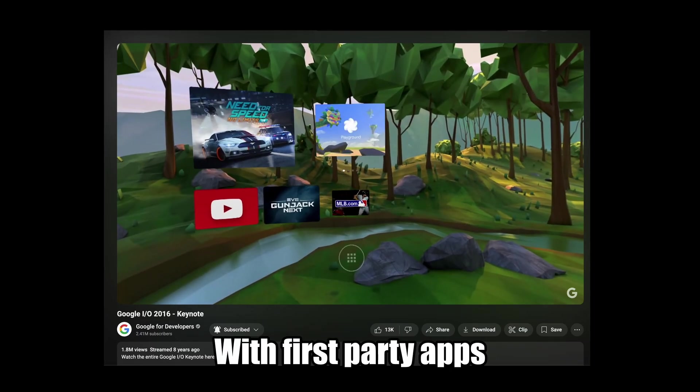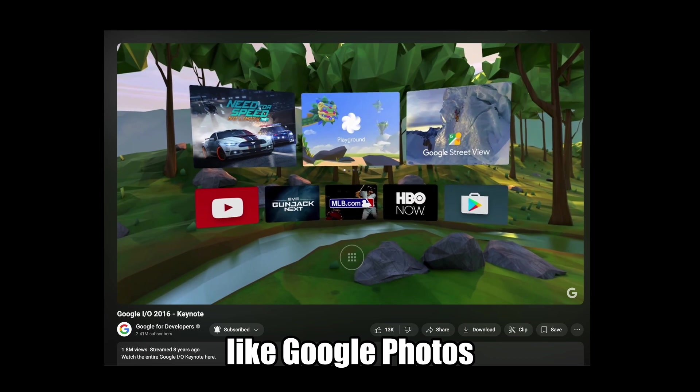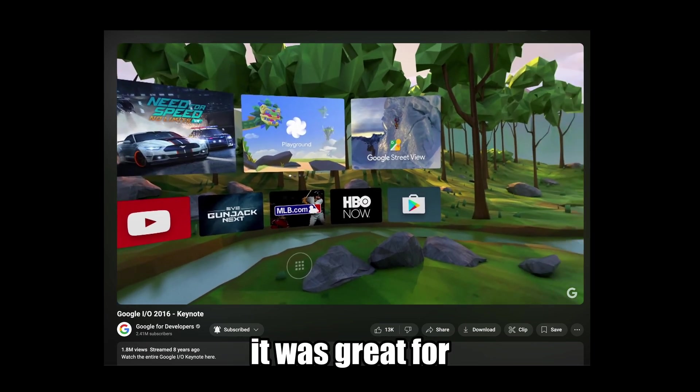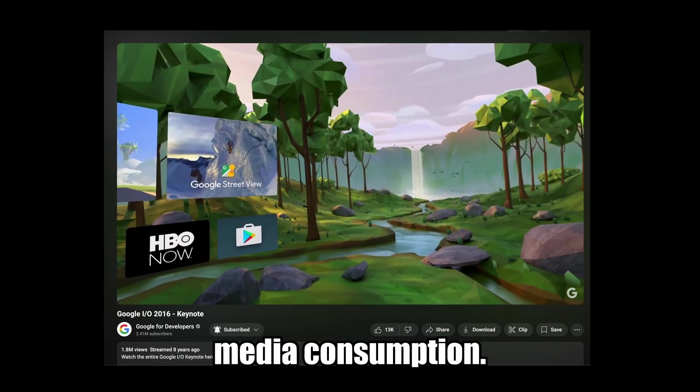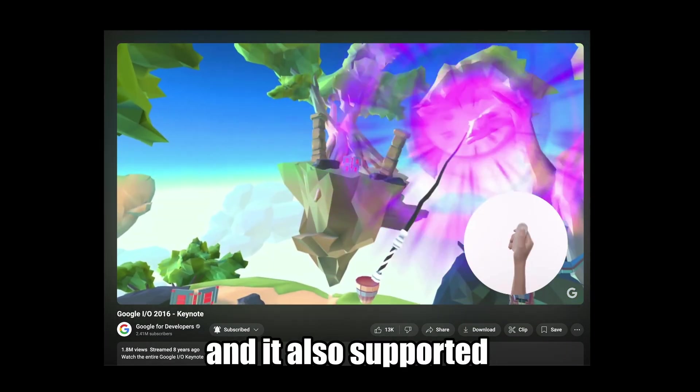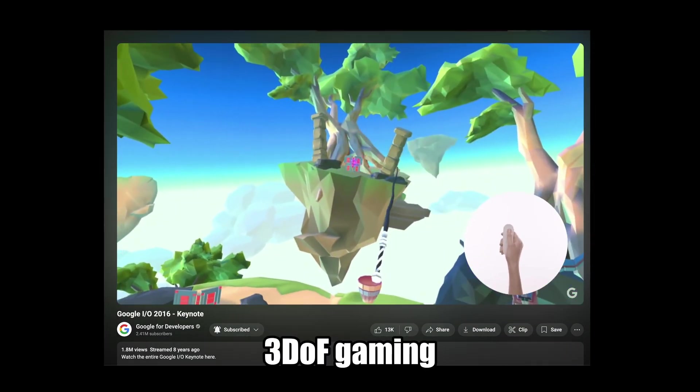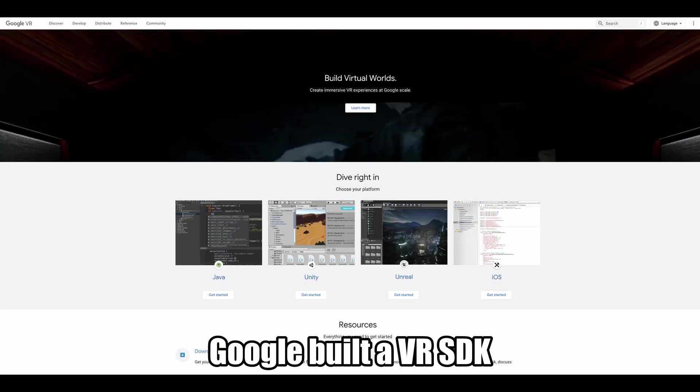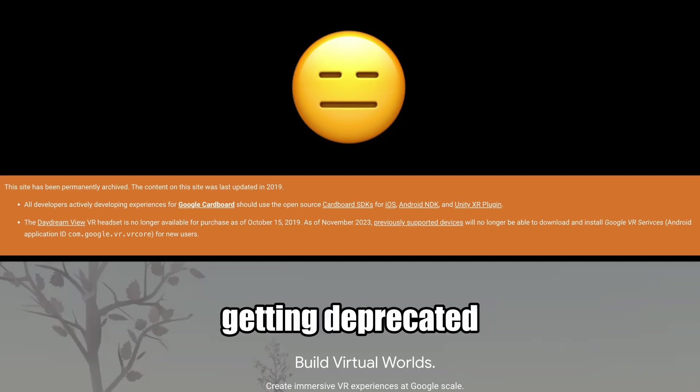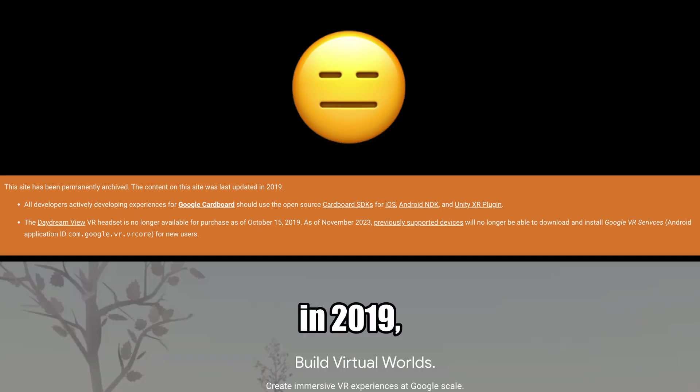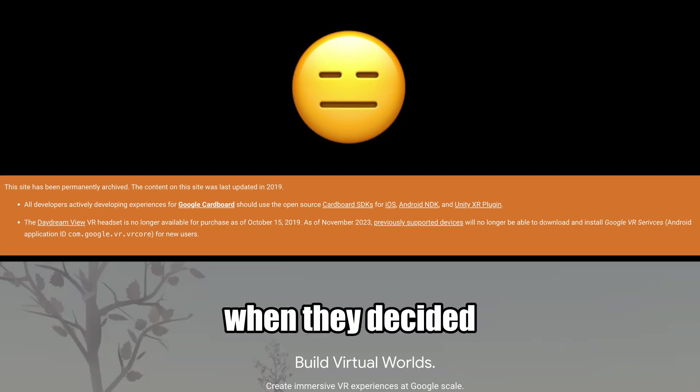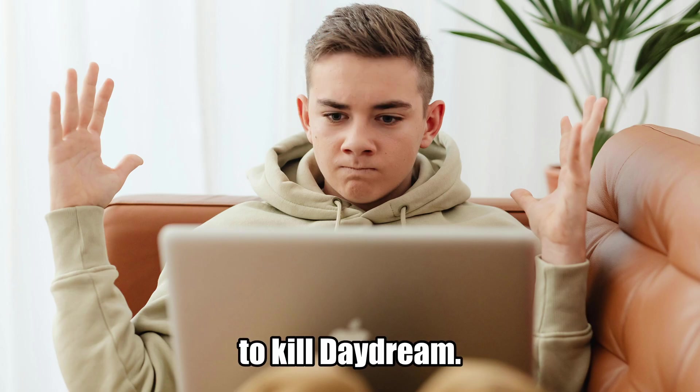With first-party apps like Google Photos and YouTube, it was great for media consumption, and it also supported 3DOF gaming. Google built a VR SDK that ended up getting deprecated in 2019 when they decided to kill Daydream.